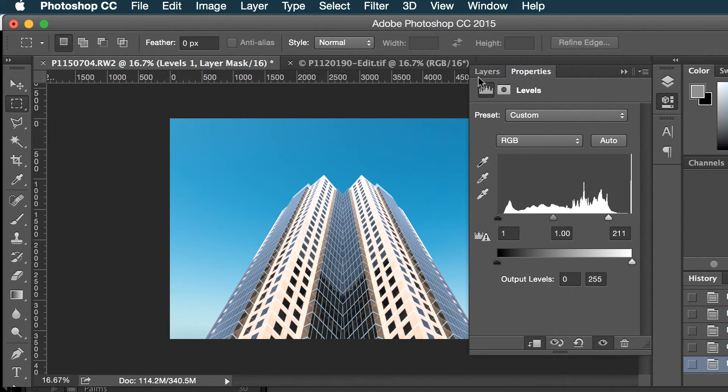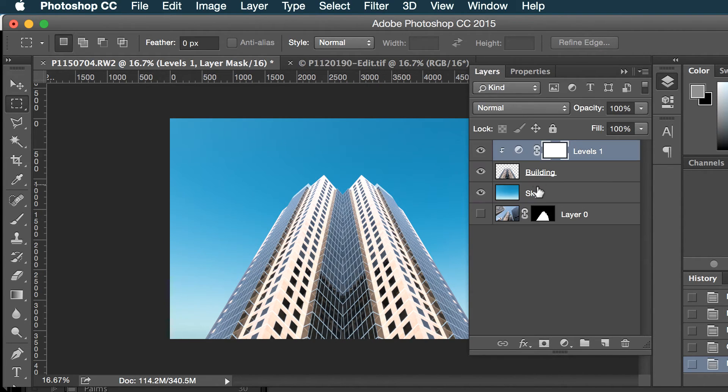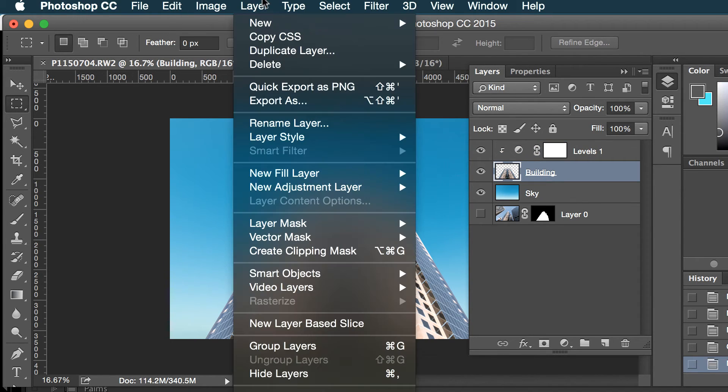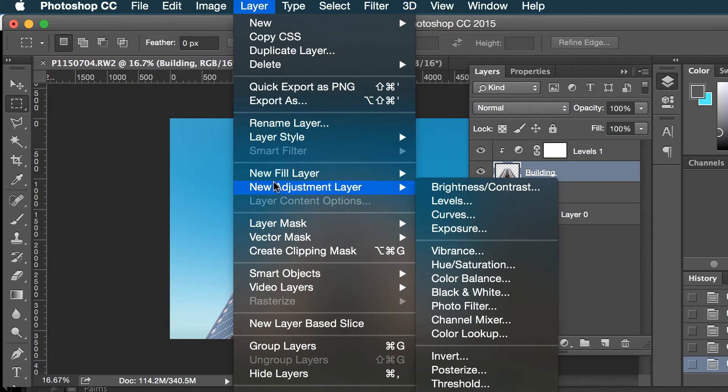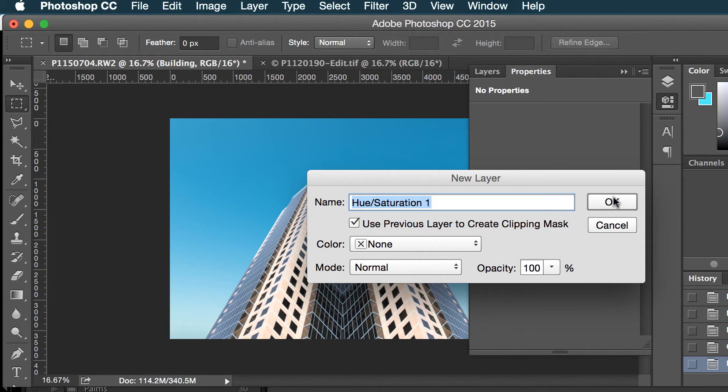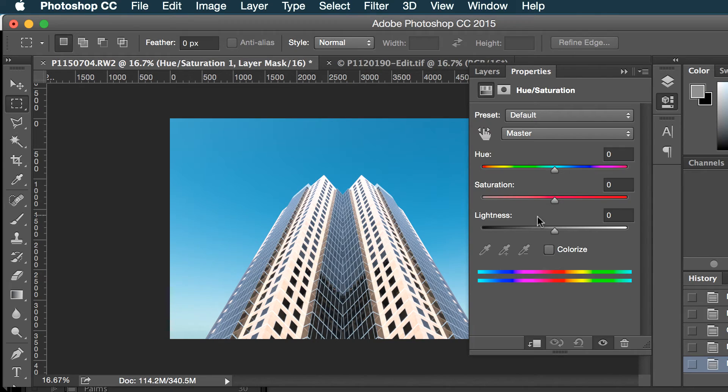Now I'm gonna maybe create a hue saturation adjustment layer. And let's see, I'm gonna rotate. So that purple is kind of nice. Maybe we'll mix pink.